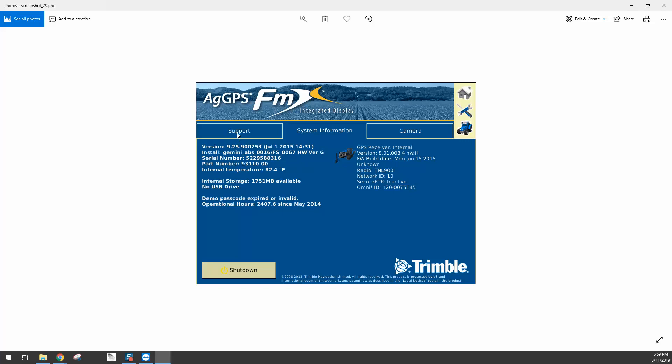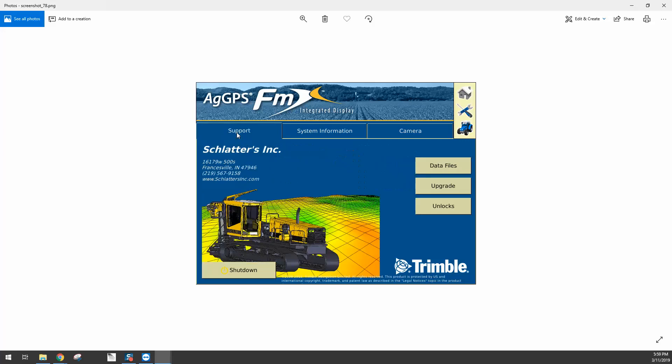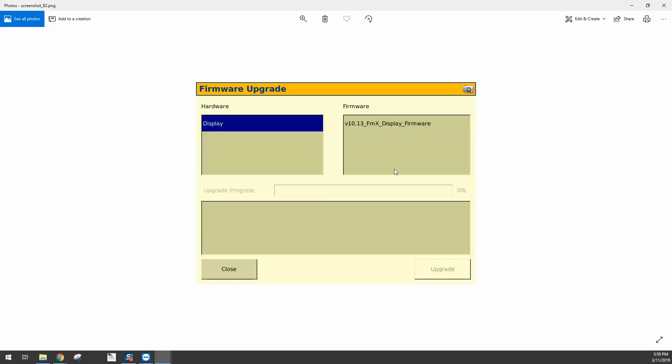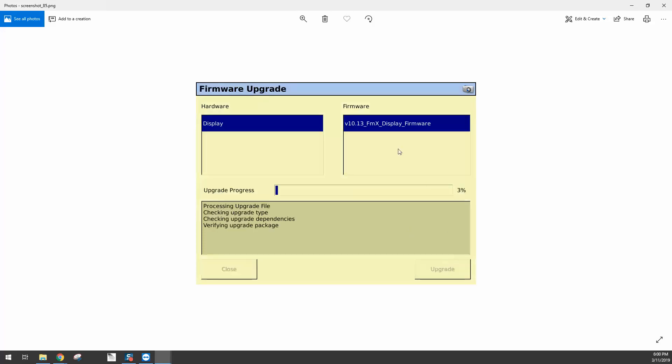But then we'll go back to Support and come over here and click on the Upgrade button. And here you'll see the firmware upgrade page. What we're going to want to do is click on the version 10.13 so it highlights it in blue. Once it's highlighted in blue, you'll see the upgrade button is now active. So click the upgrade button and it's going to start the upgrade process.